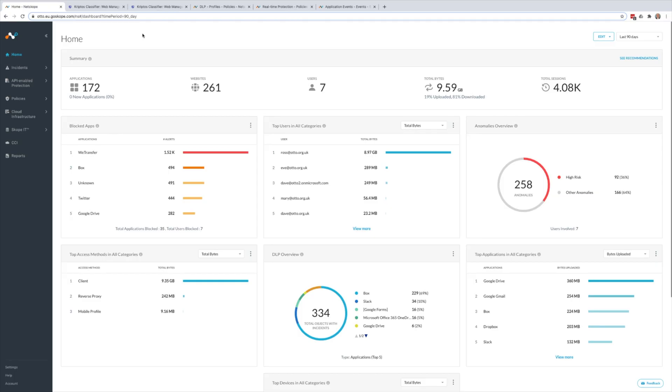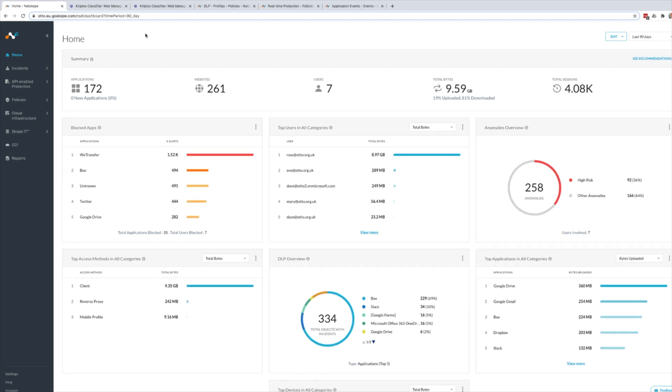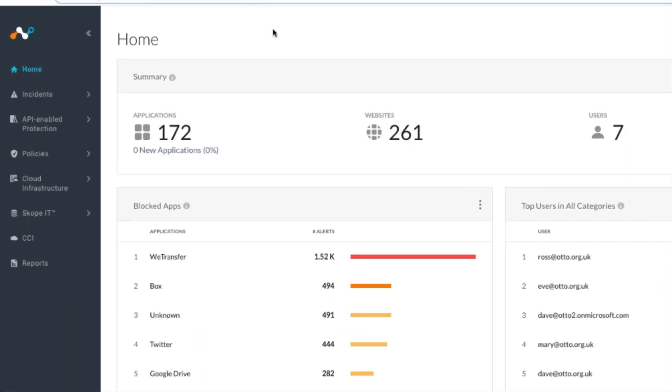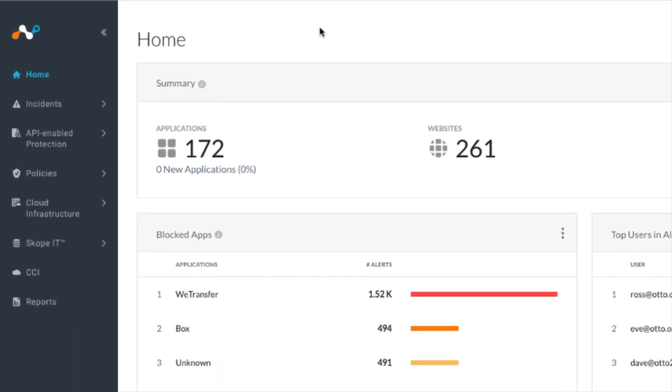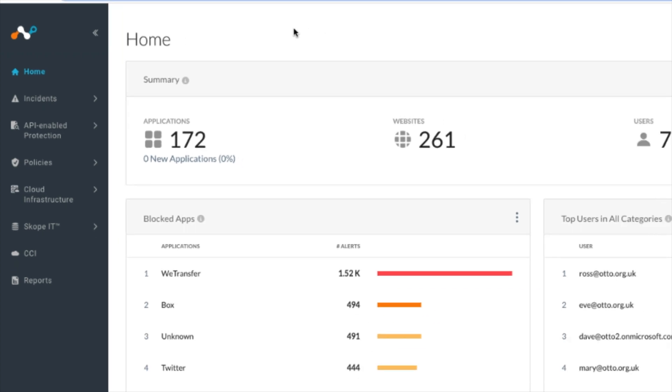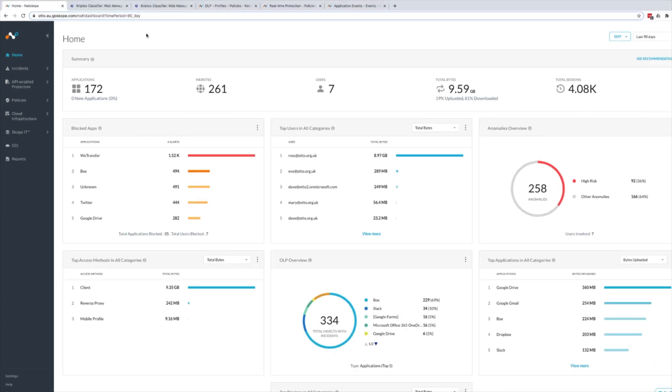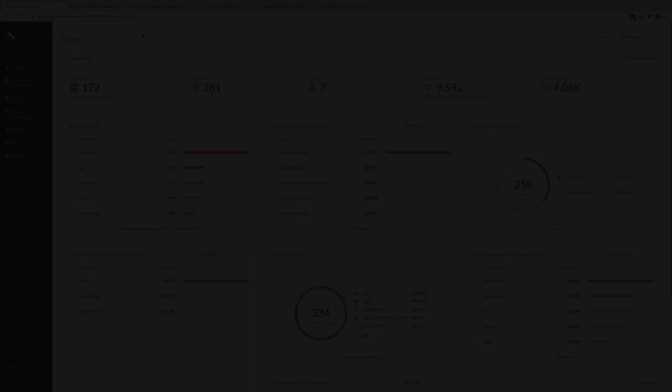Netscope's Next Generation Secure Web Gateway can be deployed alongside Cryptos to protect an organization's sensitive data. Netscope inspects all data moving between employees' endpoints and the websites and cloud applications that they access, and this provides visibility and control of data movement and of user activities for the cloud and web.